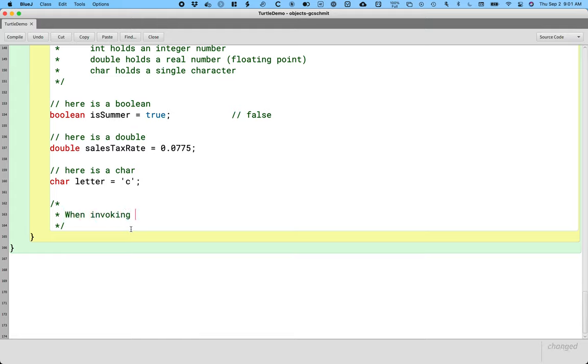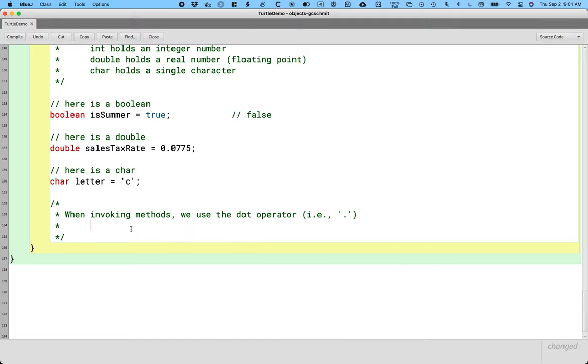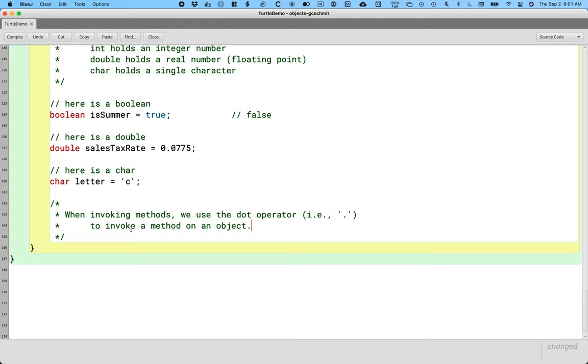And we're going to basically pick apart each identifier and symbol in a statement that invokes a method. So when invoking methods, we use the dot operator. And what I mean by the dot operator is the period. We use the dot operator to invoke a method on an object. In computer science, we use the word operator the same way you use it in mathematics. In computer science, we just have a larger set of operators. But the definition and behavior is still what you're familiar with from math class. So in math class, you're used to operators like addition, subtraction, multiplication.